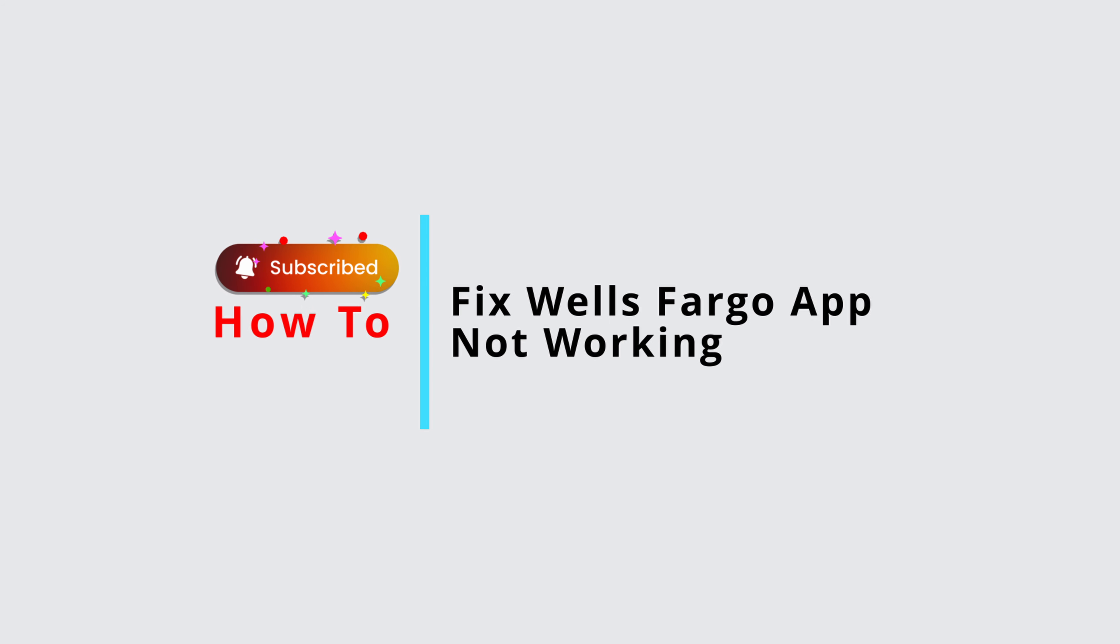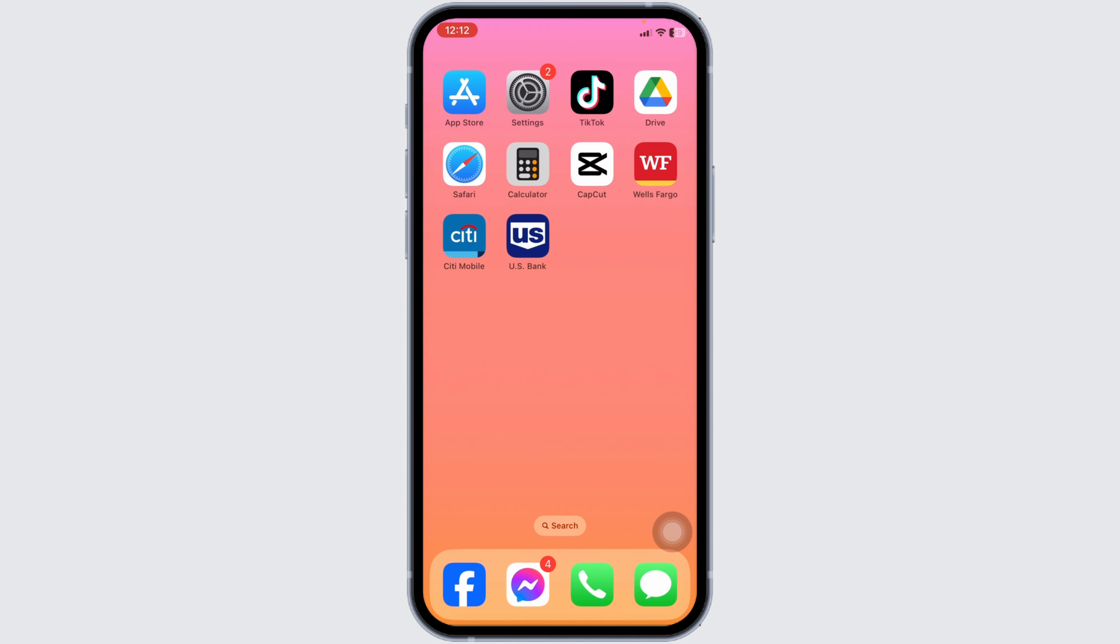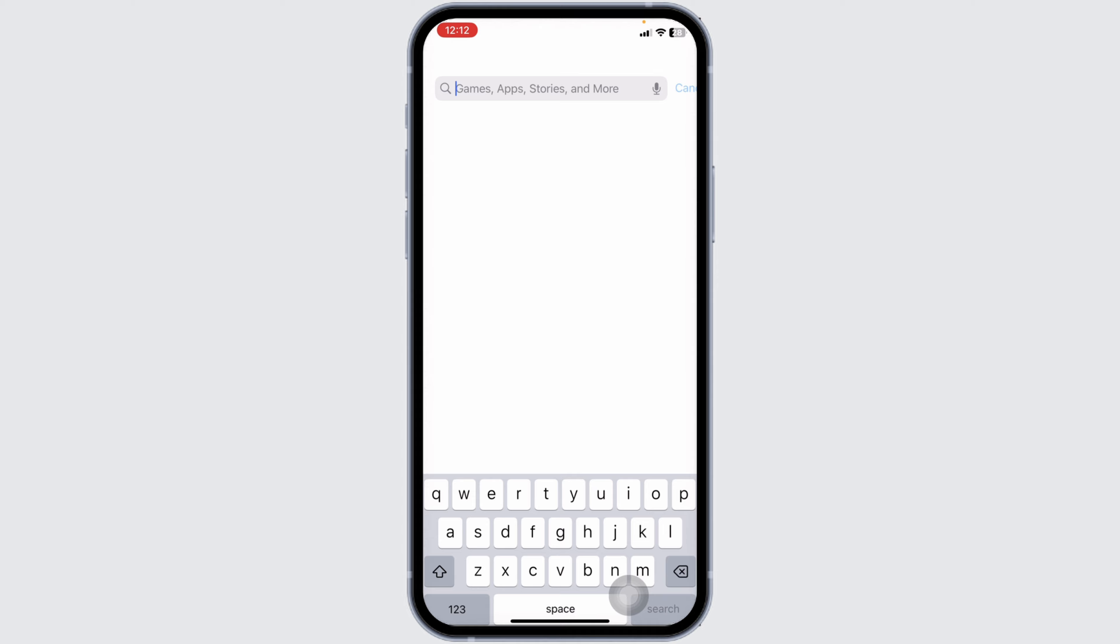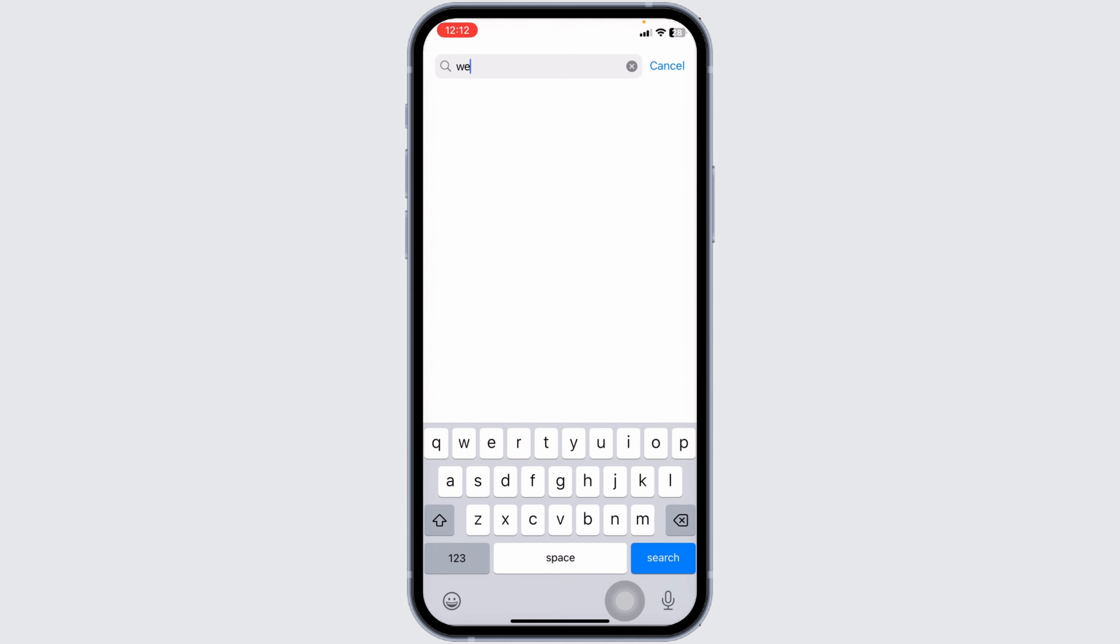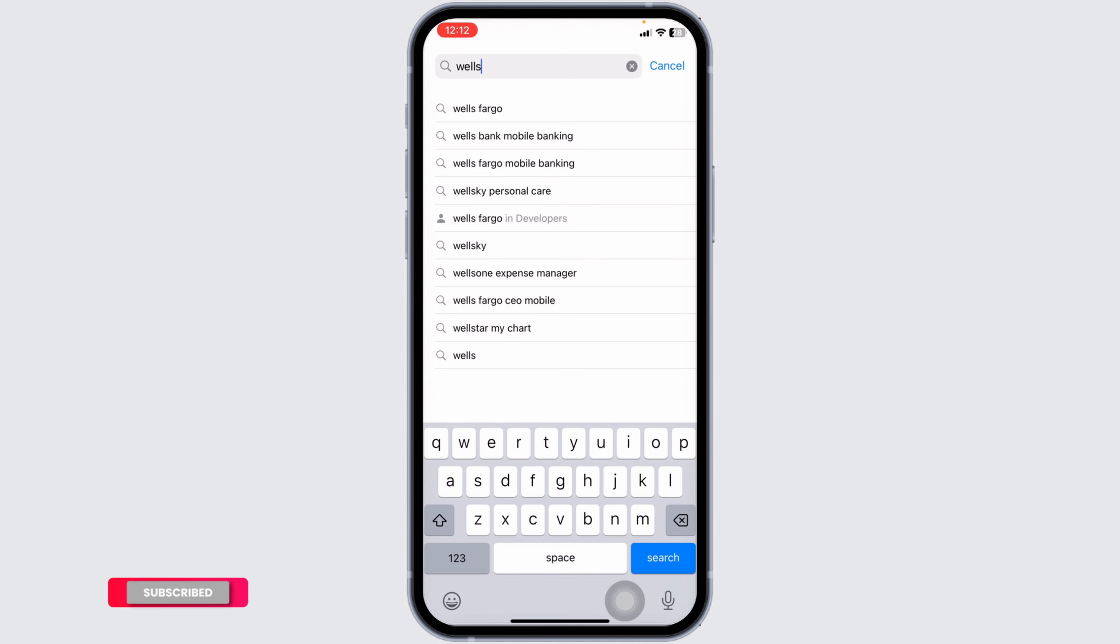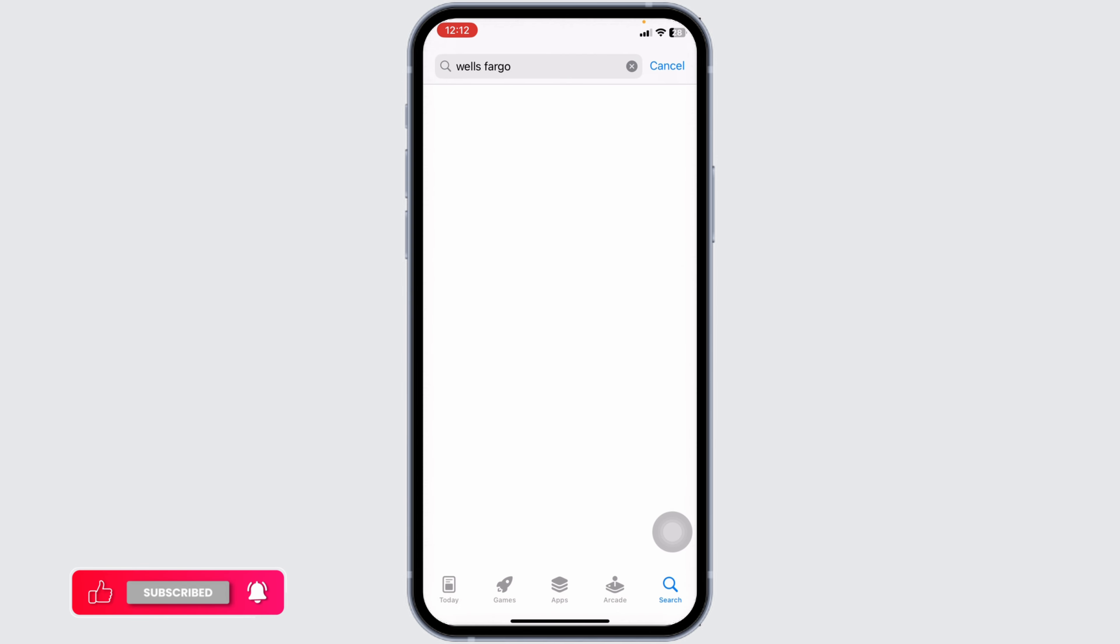How to fix Wells Fargo app not working. Let's get started. The very first thing you want to do is update the app to its latest version. For that, launch your App Store or Play Store. Now at the top you're going to see the search box. Type in the app name Wells Fargo and then search for it.